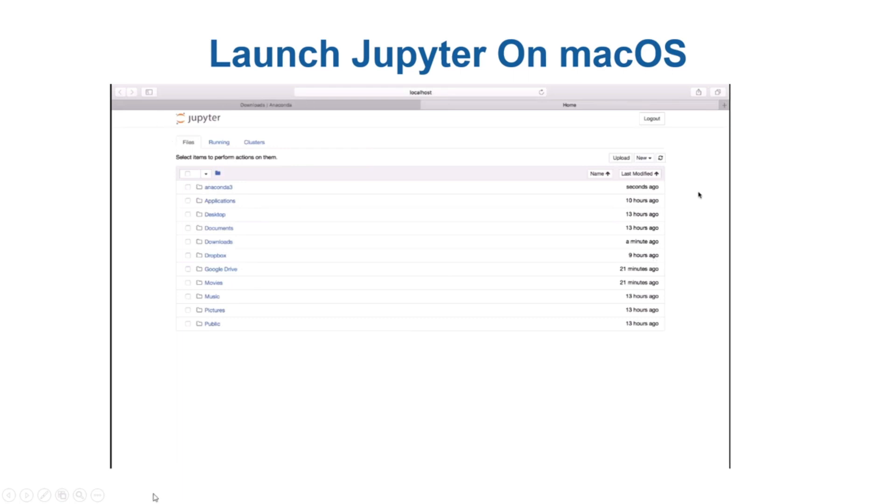So in this video we just talked about how to install Python. If you install Python using Anaconda, you'll have Jupyter notebook as well. In the next video we will see how to actually use that Jupyter notebook interface.